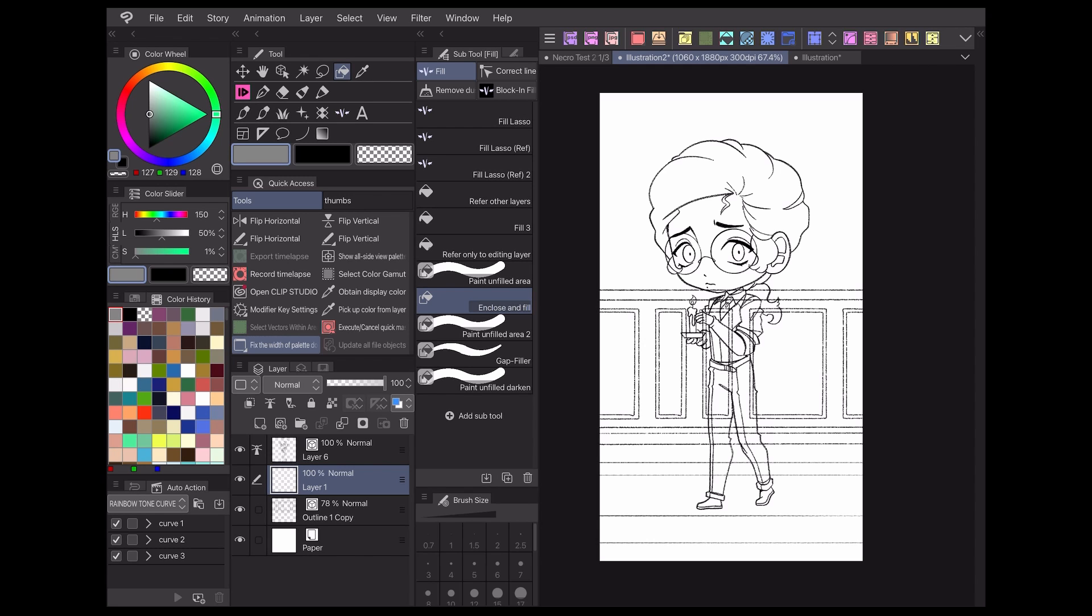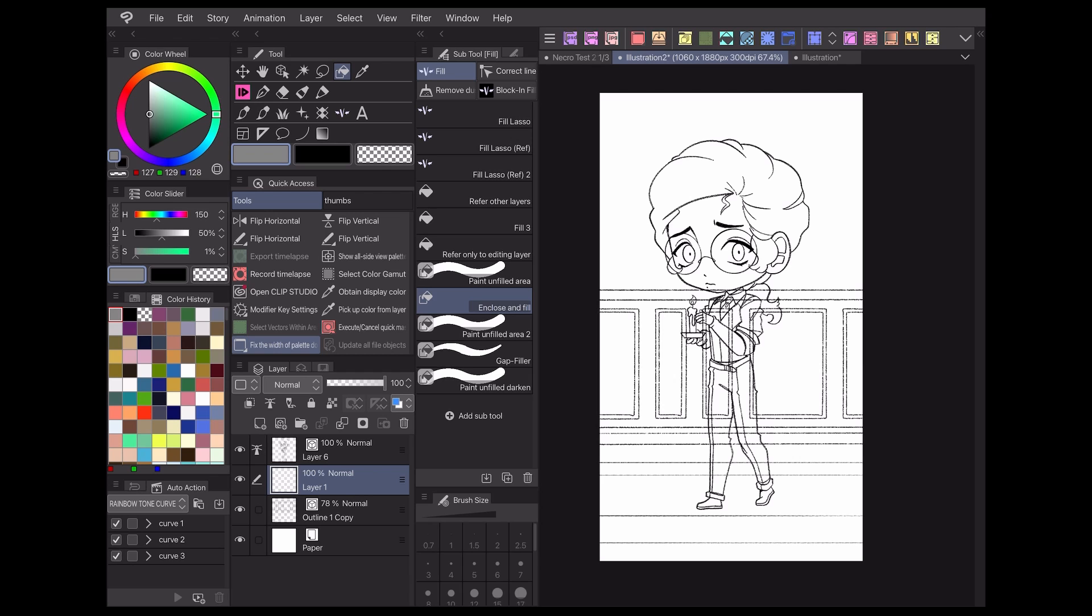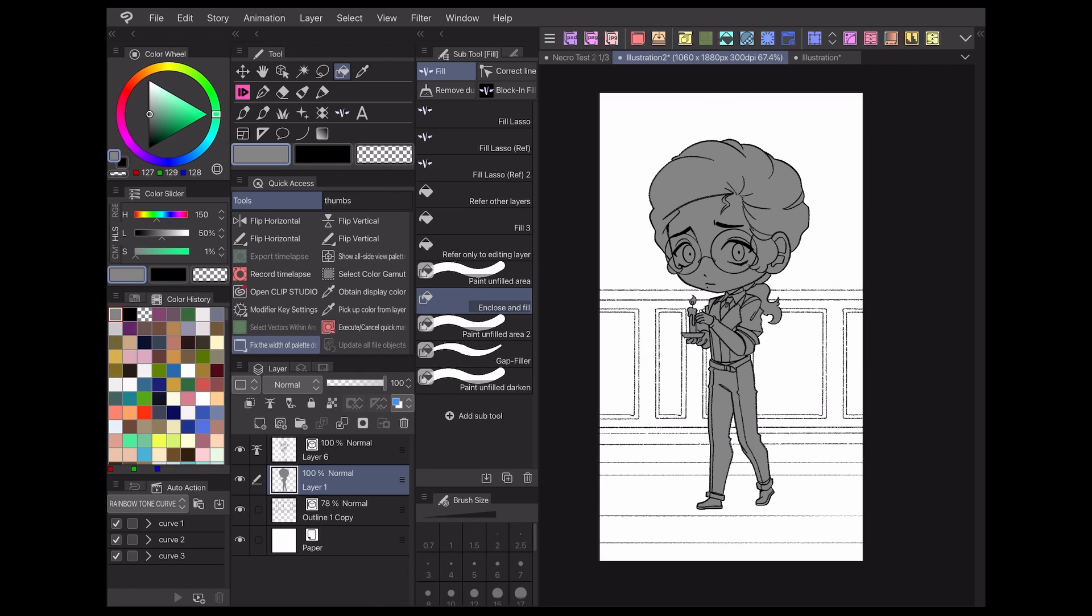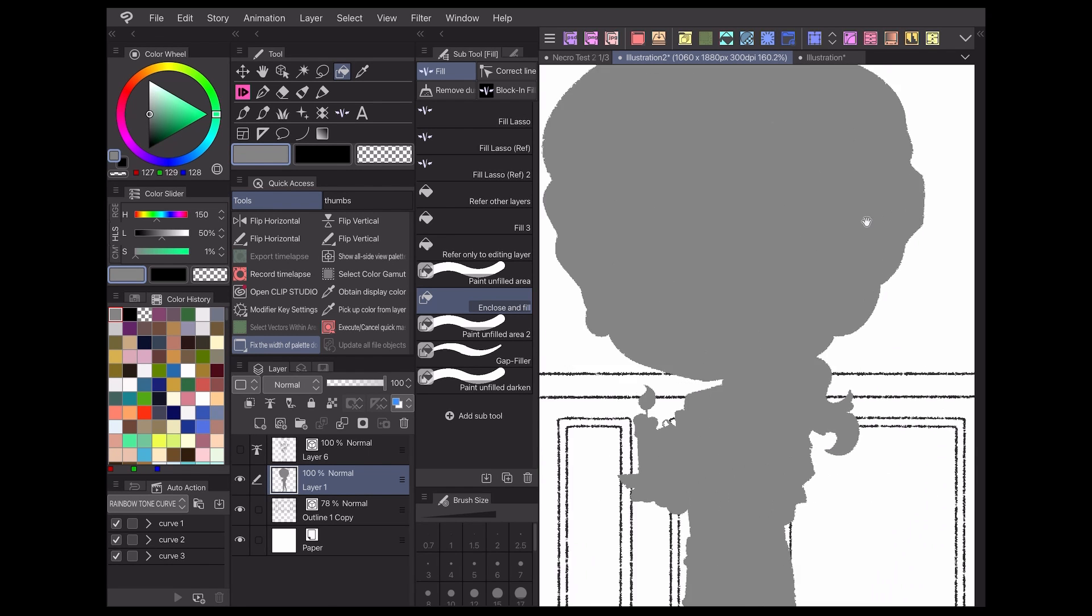Normally coloring something like this would be a pain, as I'd have to carefully fill in the character lineart while going around the other lineart. Thanks to my reference layer and fill lasso though, I can select my color layer, encircle my character lineart, and instantly it'll fill just the lines I want filled. And as you can see by toggling off the lineart, the lines were perfectly filled right up to the edge, leaving no white gaps.